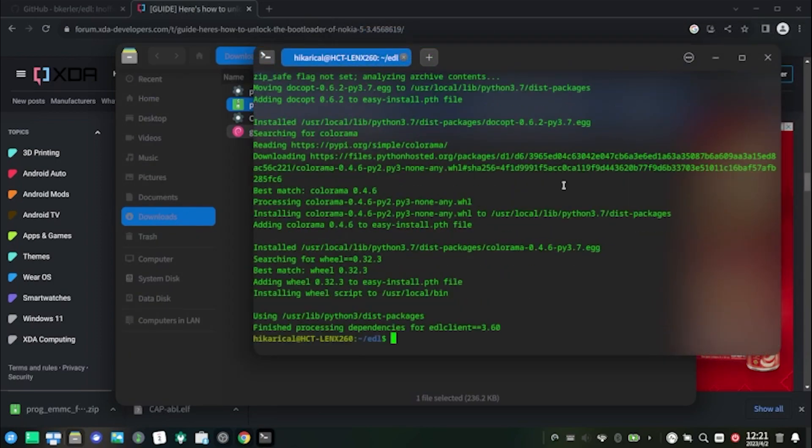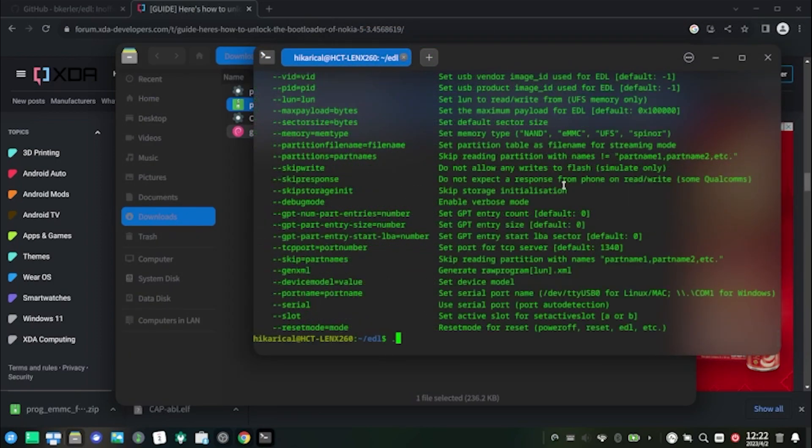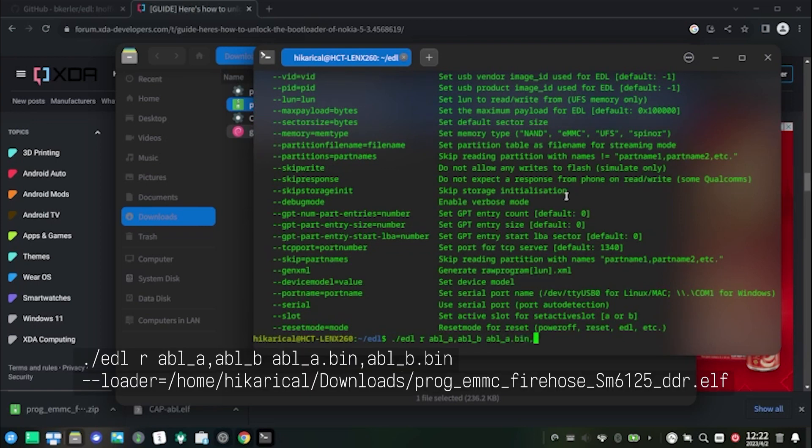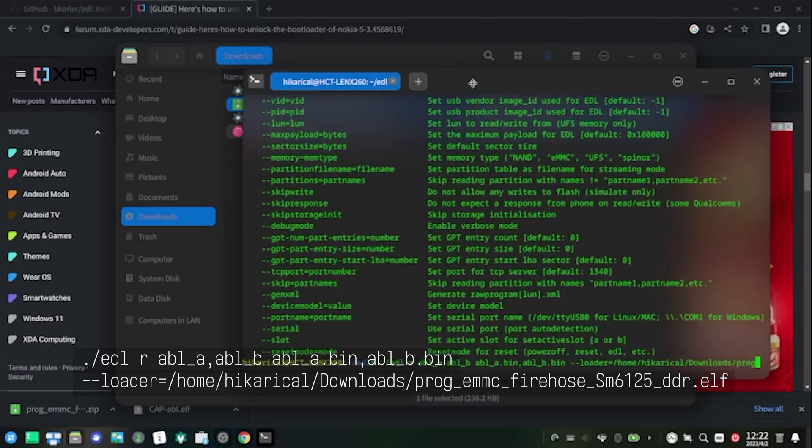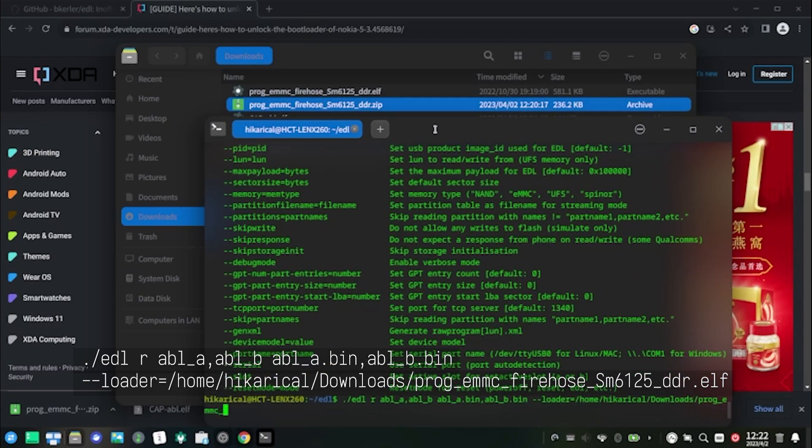Now we've finished installation of EDL. Let's backup the original ABL image. Execute this command. Remember to replace the username with your actual username in your command. The command is case sensitive, so please type in the command carefully.